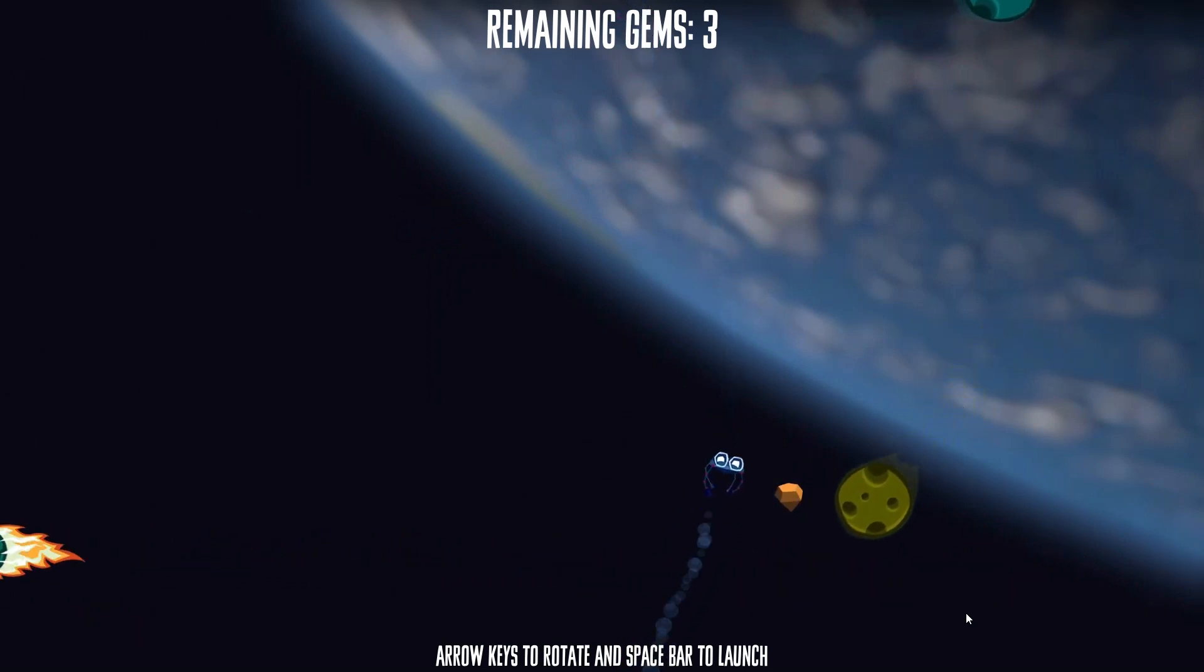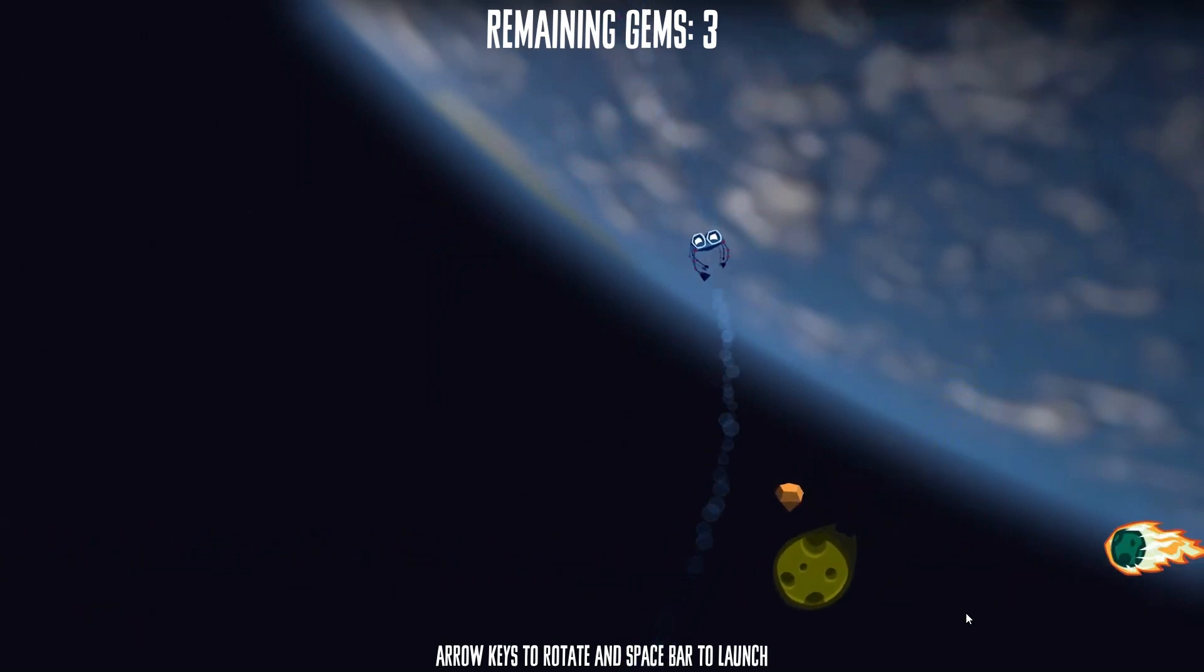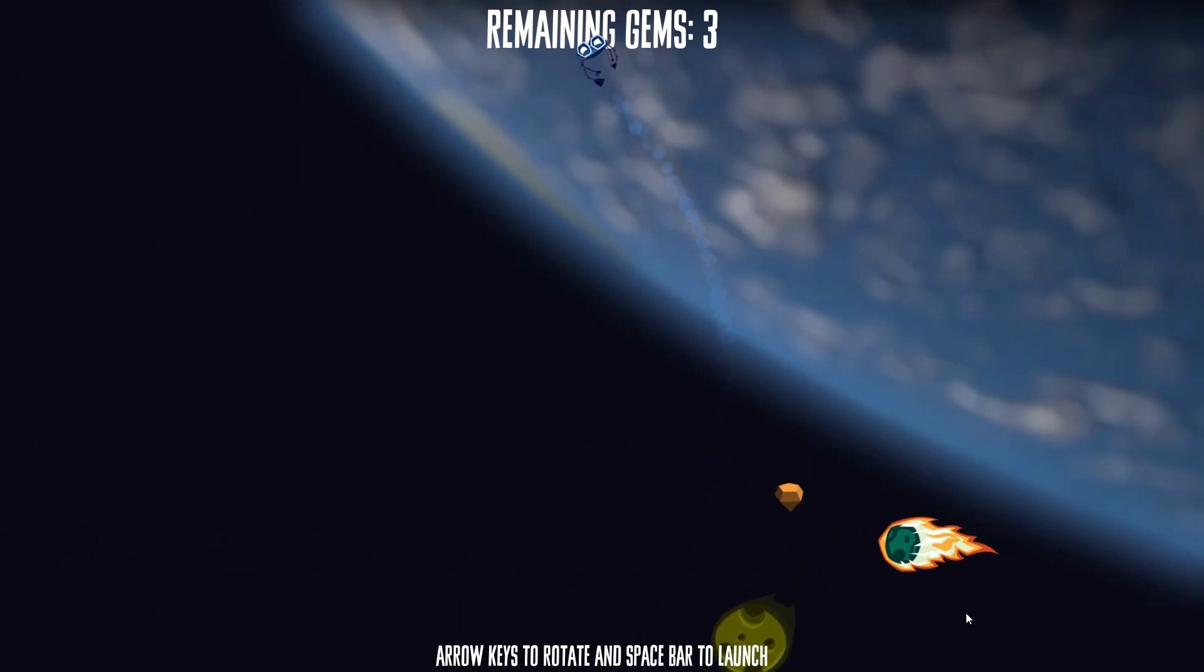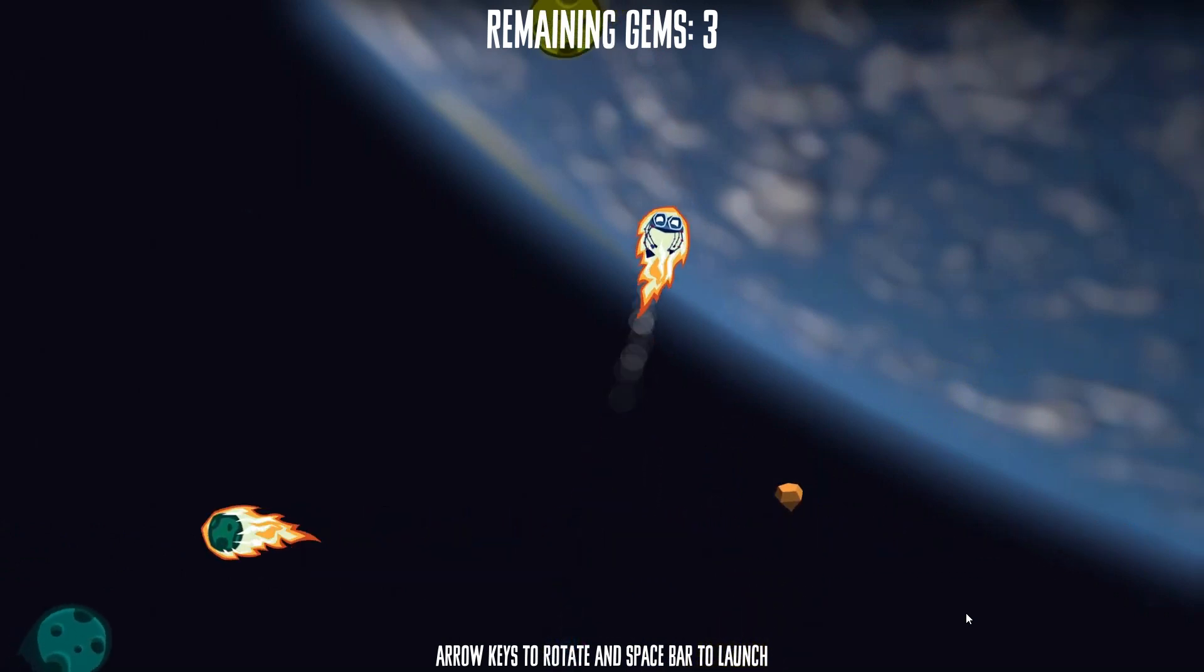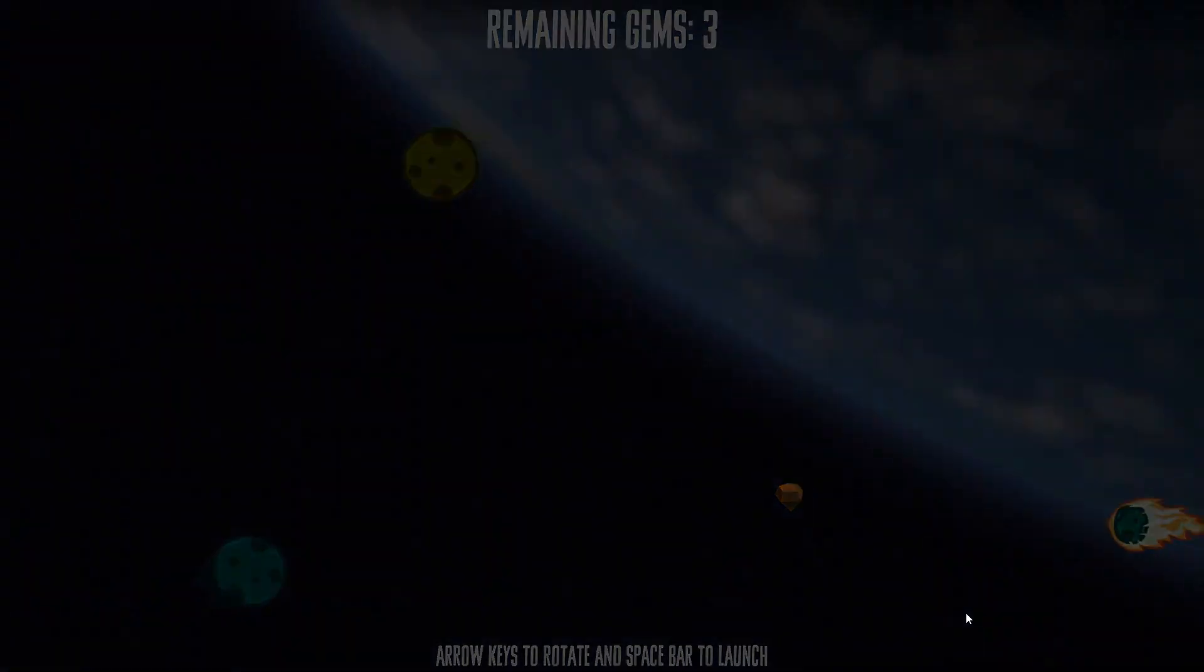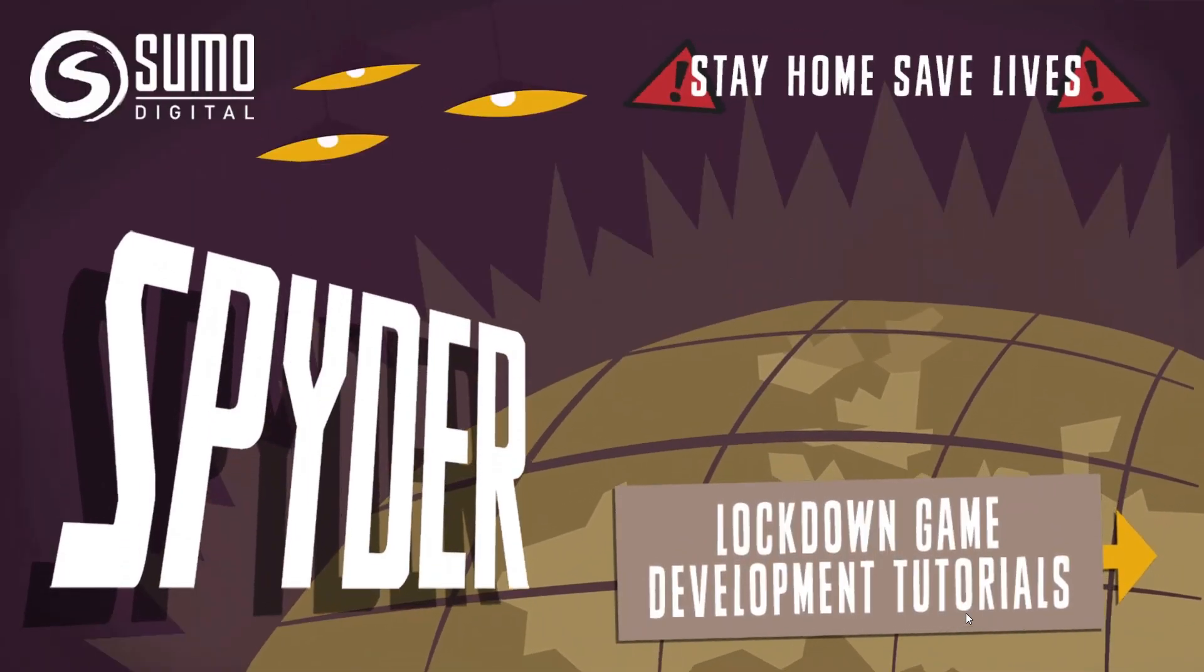Well, I hope you've enjoyed our second tutorial, and I look forward to you joining us again for the third and final programming adventure with Agent 8. Bye bye!